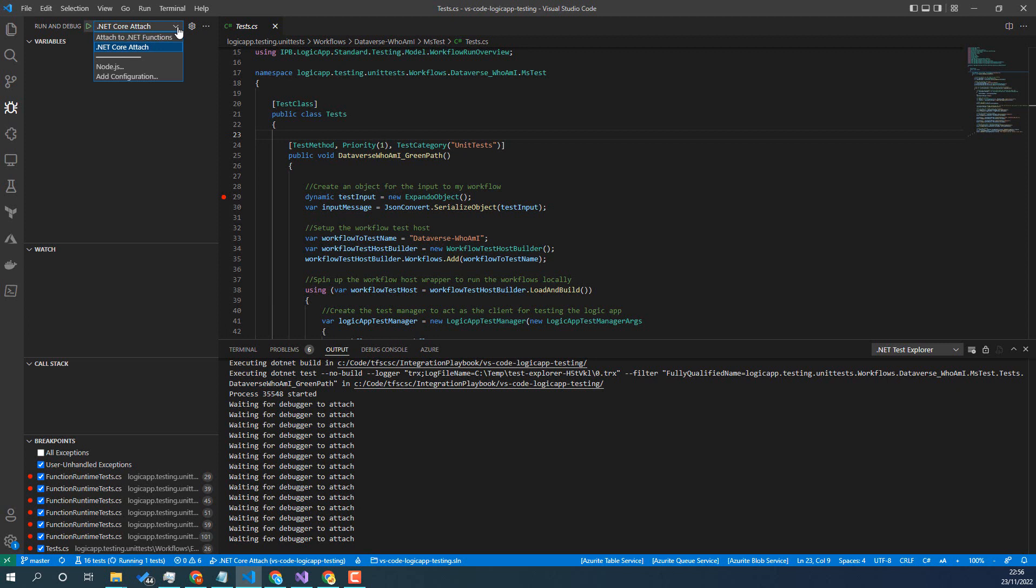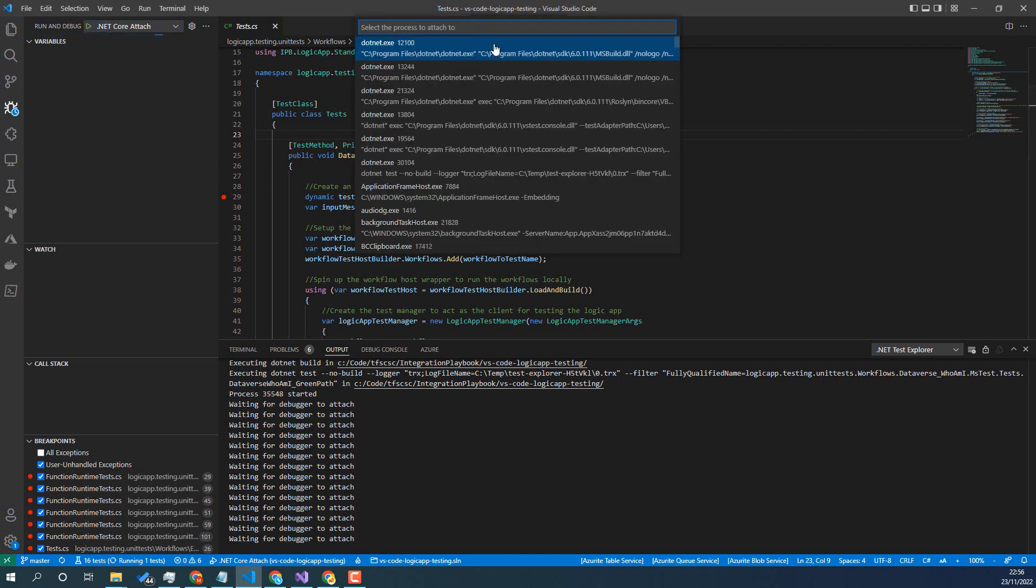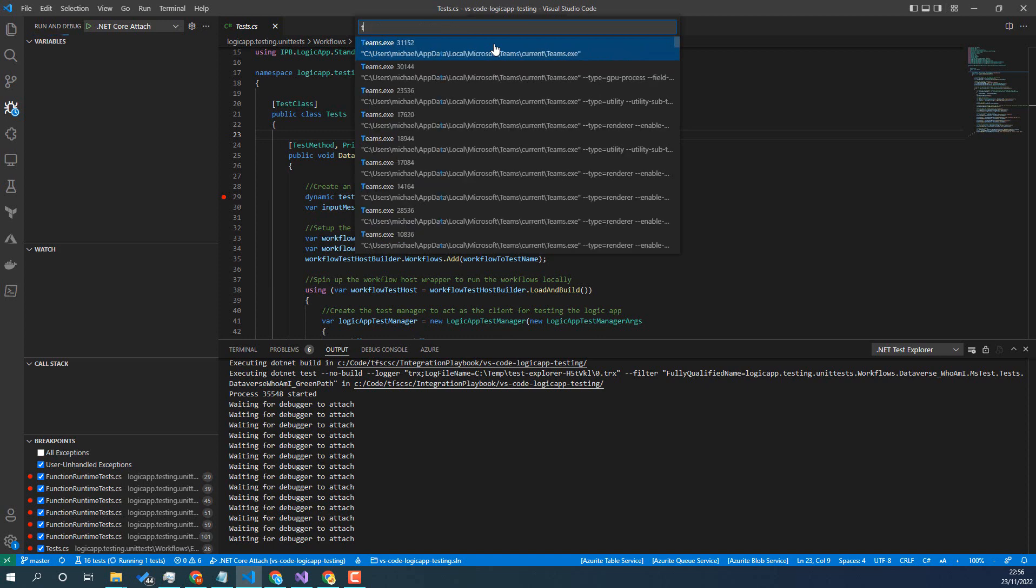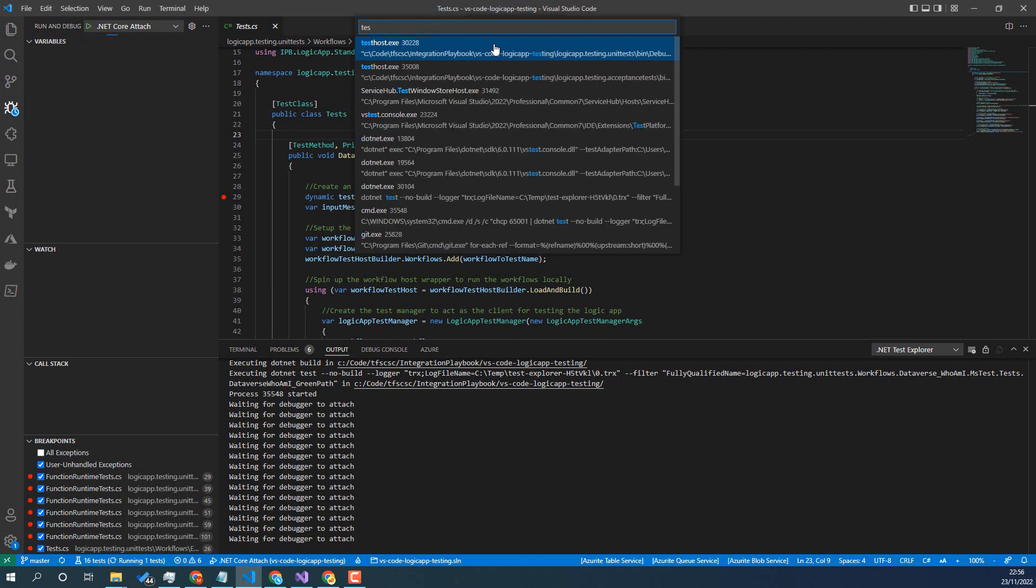But for the test we want to attach to dotnet core. So we need to choose the process to attach to. We're going to attach to testhost.exe.